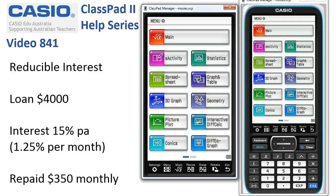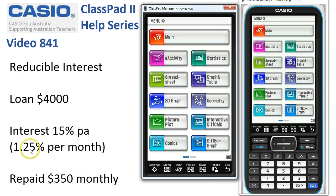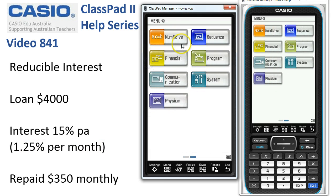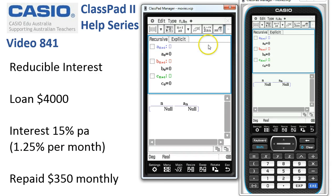We're looking at reducible interest in the Sequence application. We've got a loan of $4,000 that we're going to pay back $350 monthly, while interest at 1.25% per month is being added. Let's swipe over into Sequence and start off.